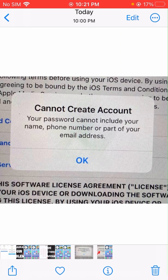They are saying that you don't have to write your name, phone number, or a part of your email address in your password. So any part of your email address, your phone number, or your name should not be included in your password. If you include them and then put it in, you will see this issue.